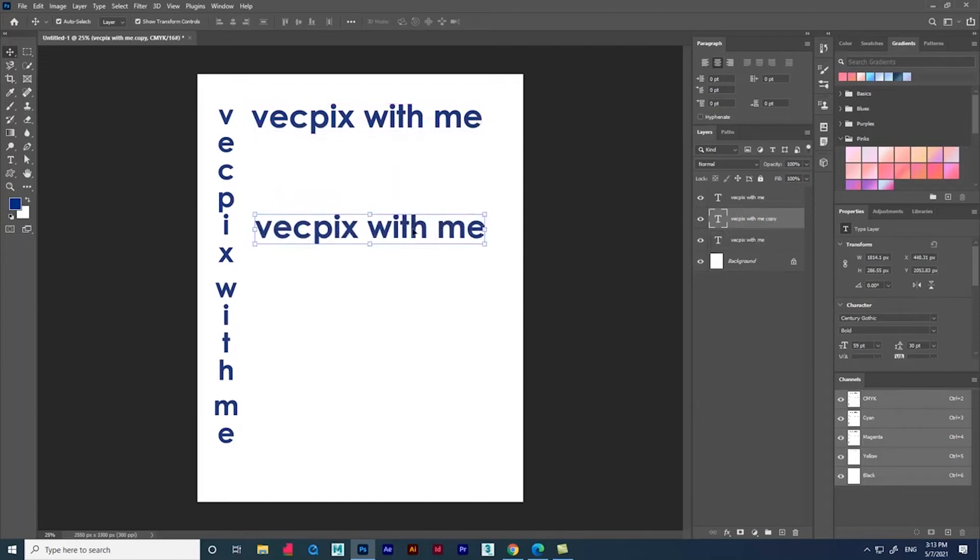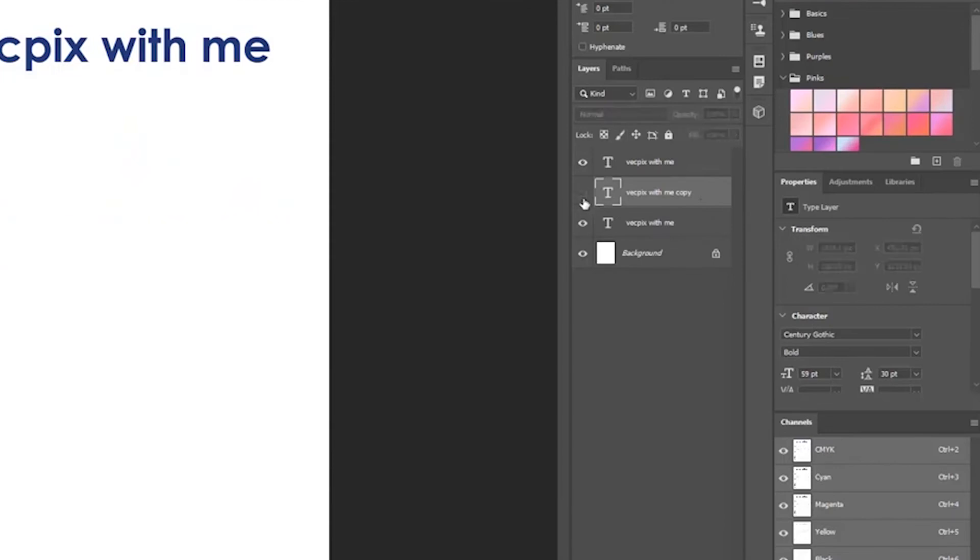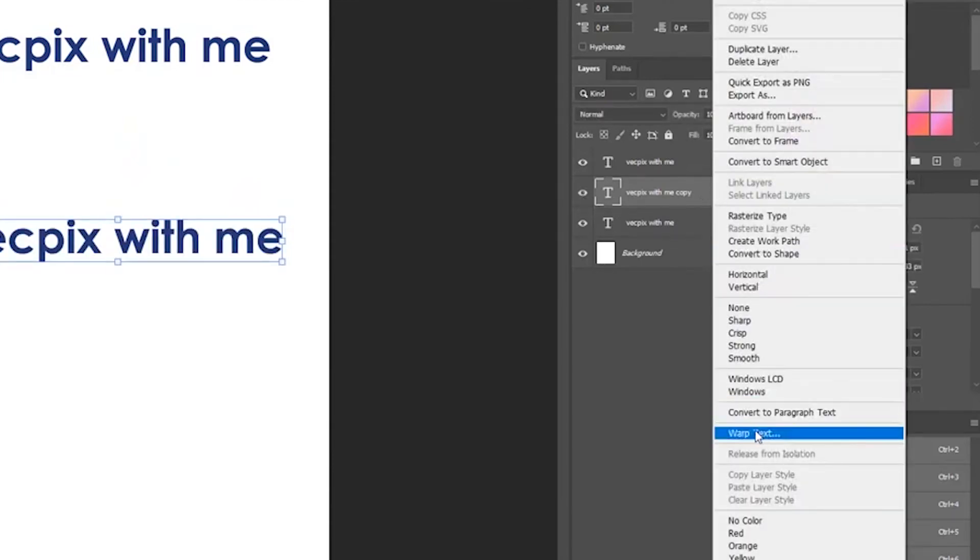Let's duplicate the text and make the text bend using the option called wrap text. Just right-click the text layer and you can see an option called wrap text. Just click it.